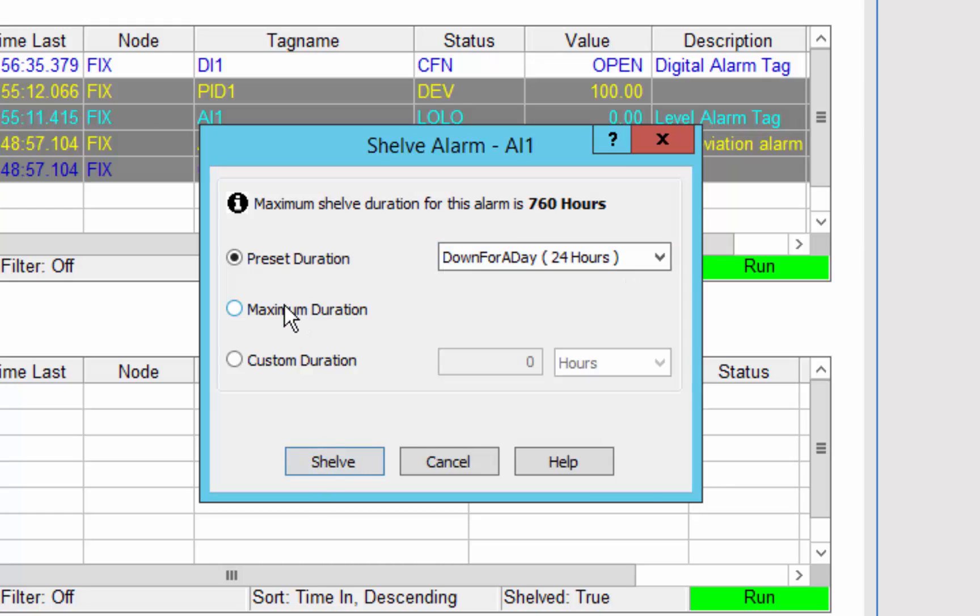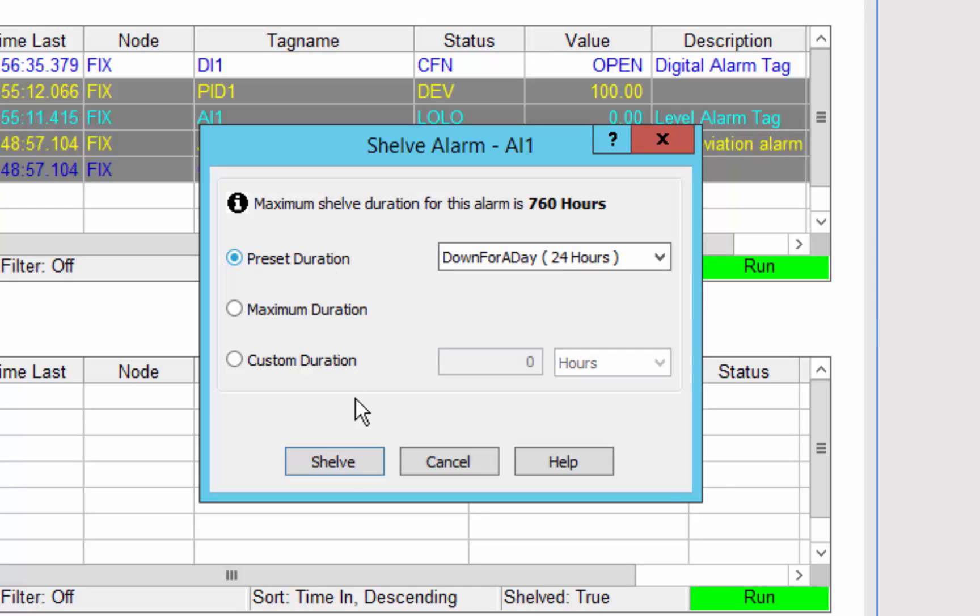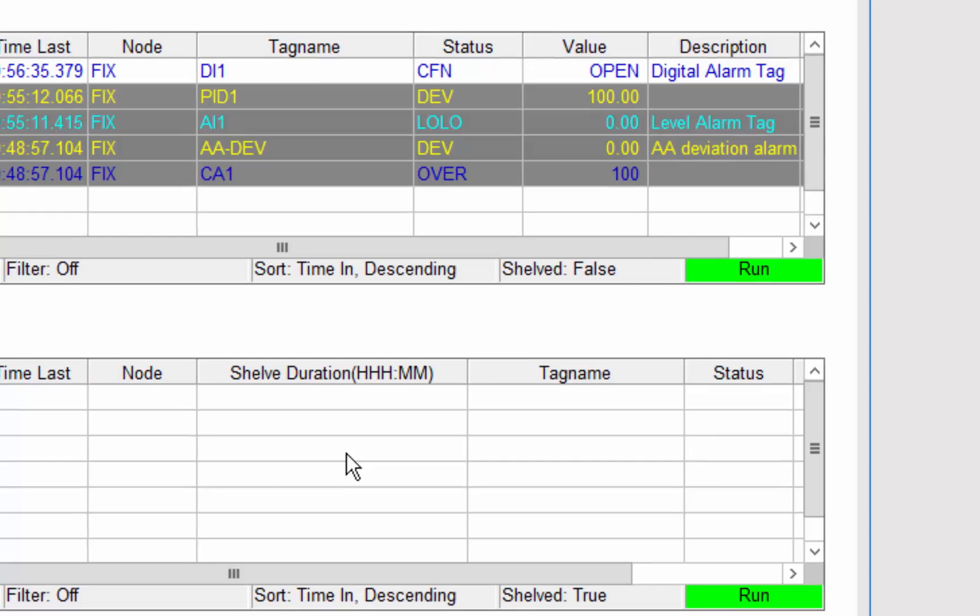I can also choose to shelf it for the max duration of 760 hours or potentially I want to snooze it for a shorter time or shelve it for a shorter time. So I'm going to take the preset duration in this case.